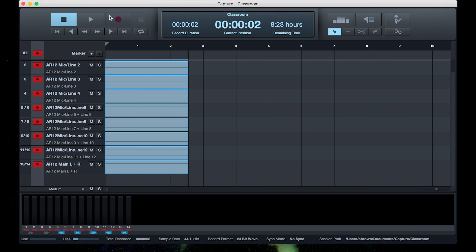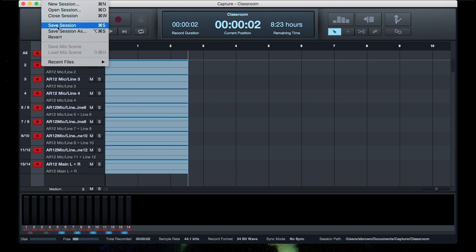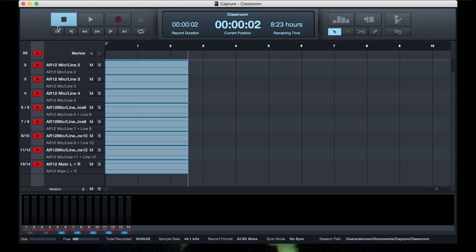All your transport controls are at the top, and when you're done, you've successfully recorded. You can save your session, and there you have it.